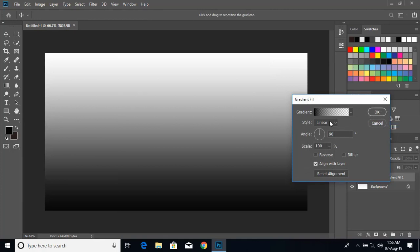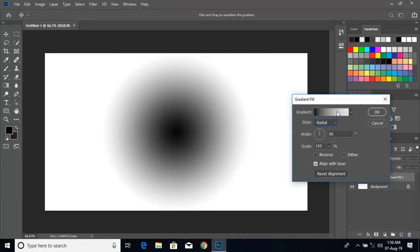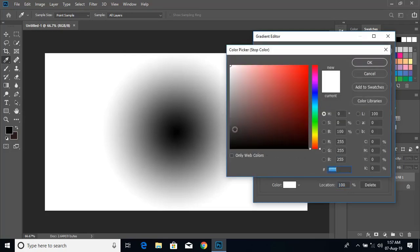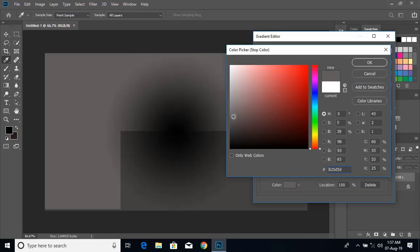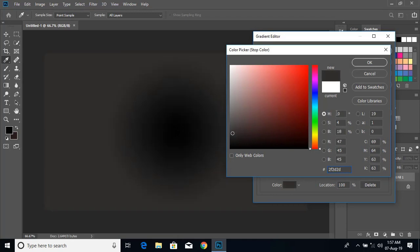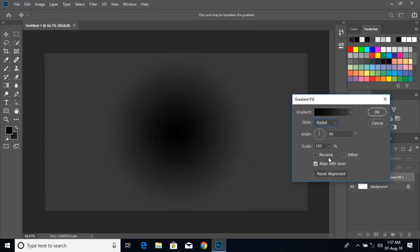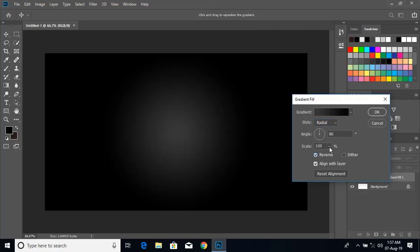Click on adjustment layer and from here choose gradient. Instead of linear, choose radial. Click over this, choose the third one, and from here double click on color stop. Change the color — take some dark color like this — and click OK.